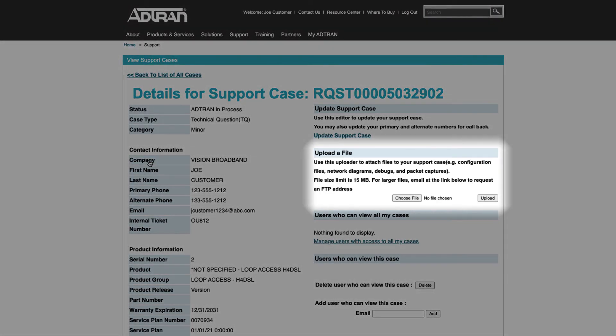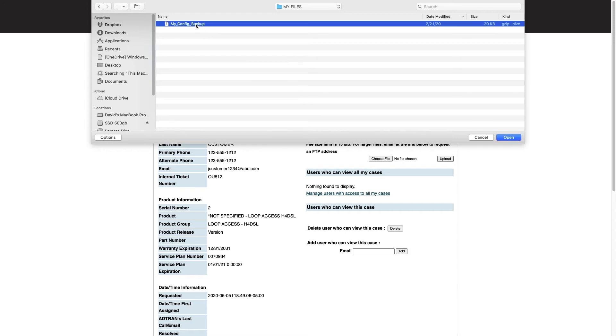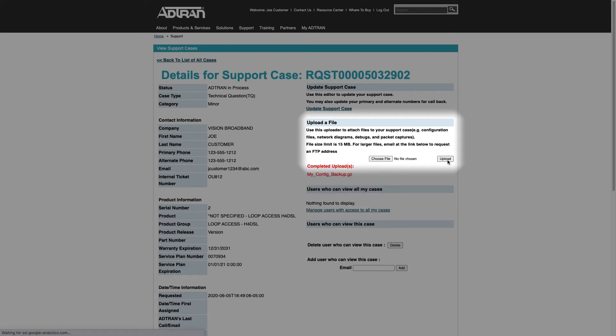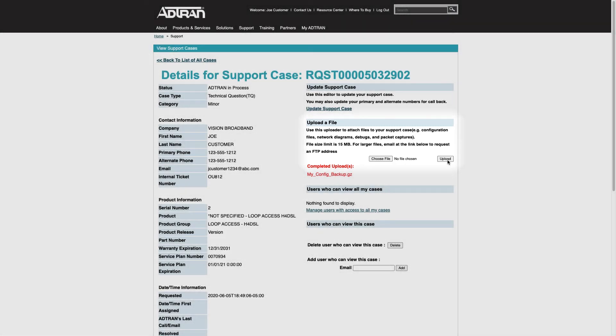From this Upload a File section, click Browse to select the file to be uploaded from your local drive. Once the file name has been indicated, click the Upload button immediately to the right. Helpful attachments may include configuration files, network diagrams, debugs, packet captures, or other log files.